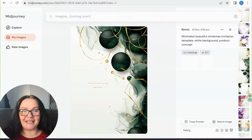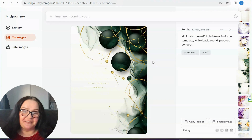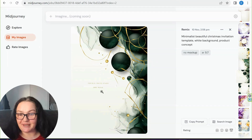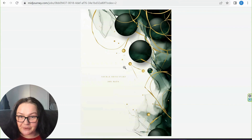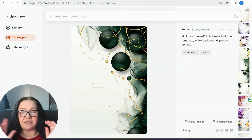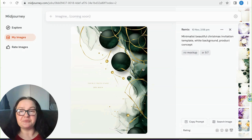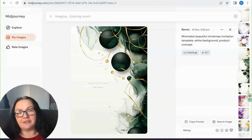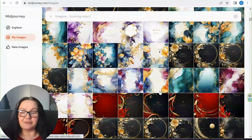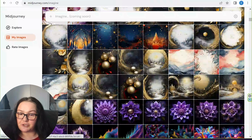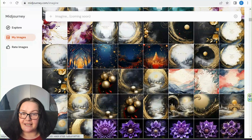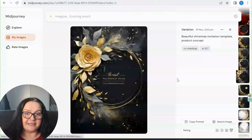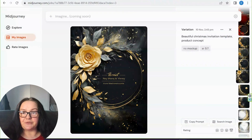Now for the exciting part — we are going to be creating our invitations in Mid-Journey! Of course, the invitations created in Mid-Journey are very raw and the text doesn't make any sense. But that doesn't matter because we're going to be changing the text anyway. It needs to be an editable invitation since everybody will have different addresses and details. What I love is that it gives us an idea of where we can put text and what kind of text to use.